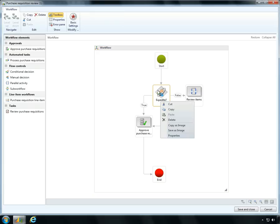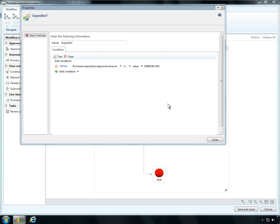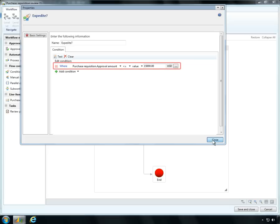It's easy for Ben to make changes using the graphical workflow editor. For example, Ben can set the dollar value limit below which purchases can be expedited.